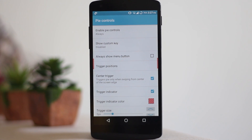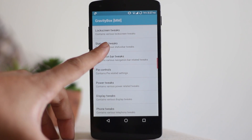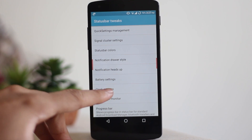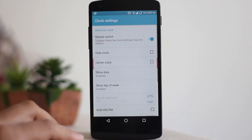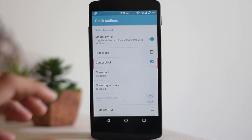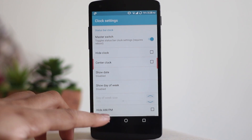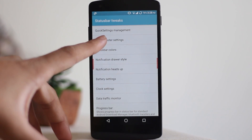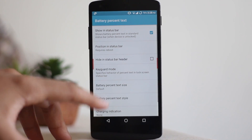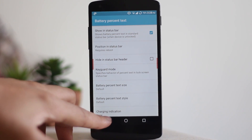You can use PI control if you do not want the navigation bar to take up your space. There are also status bar tweaks with tons of options. I'll show you the clock setting real quick — you can add it to the center, hide the clock, show the day of the week, hide AM/PM, and much more. You can also tweak the battery percentage text. There are tons of options you couldn't have even imagined doing on your Android.